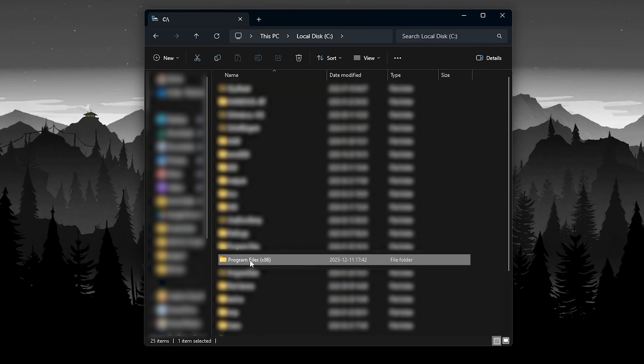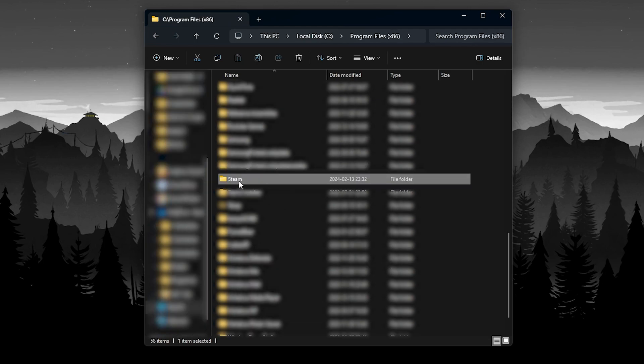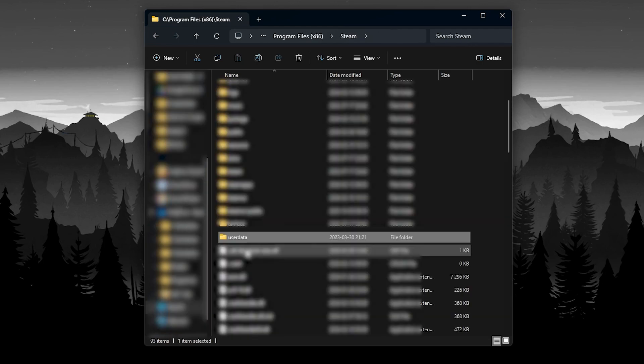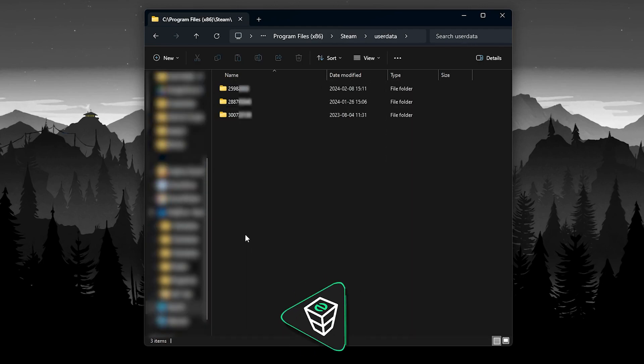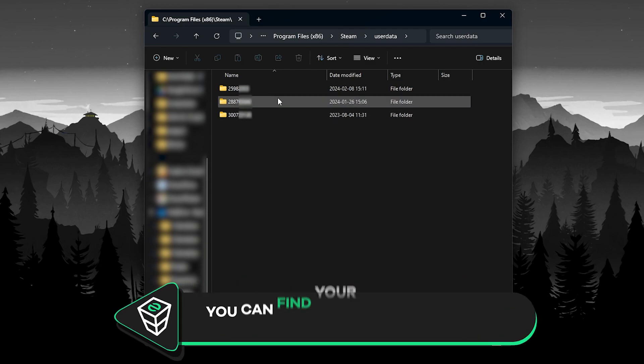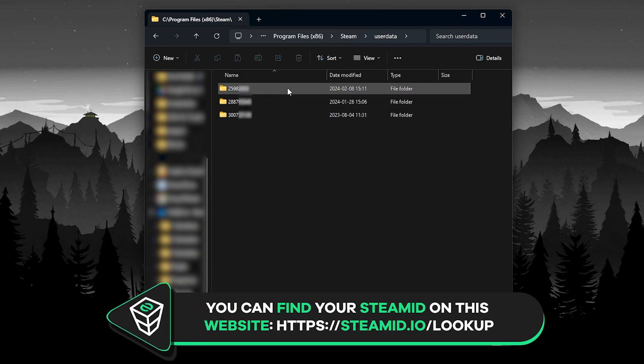After that, navigate to Program Files 86, then find the folder called Steam and open it. Here, go to User Data, then select the folder that is named after your Steam ID.